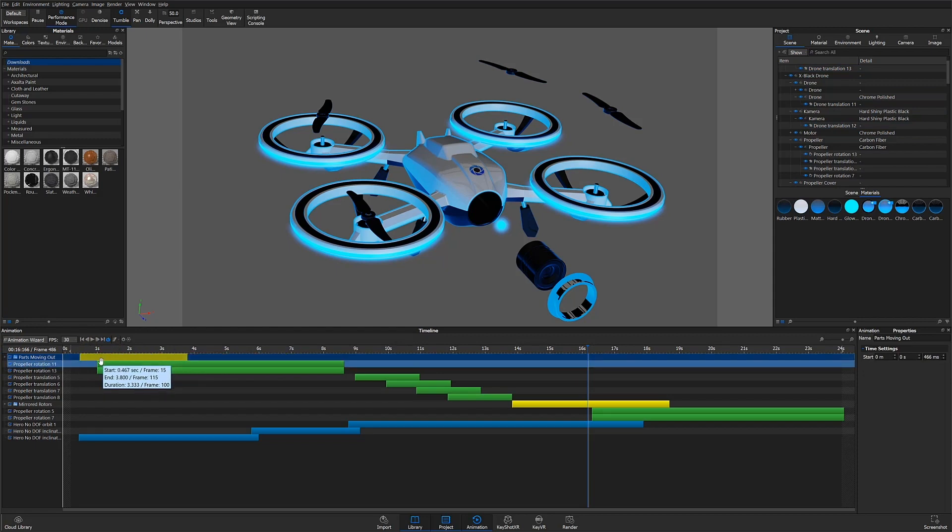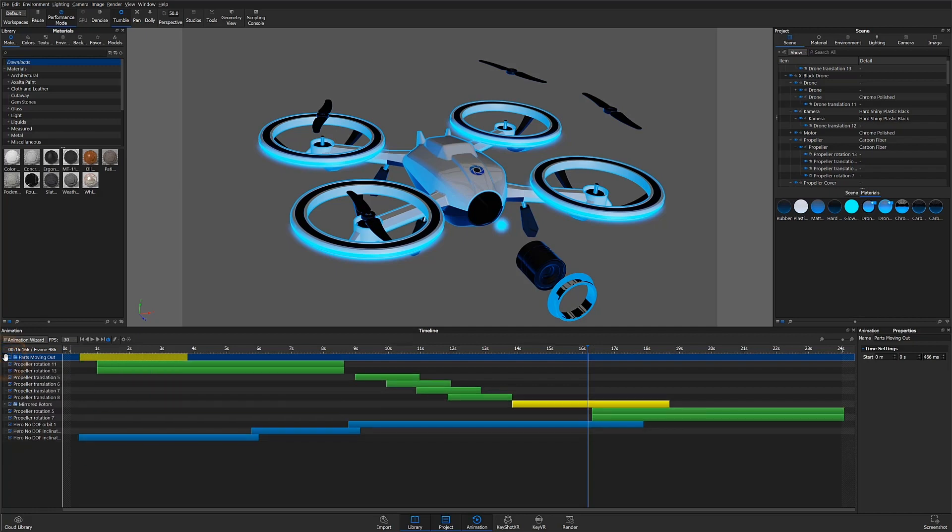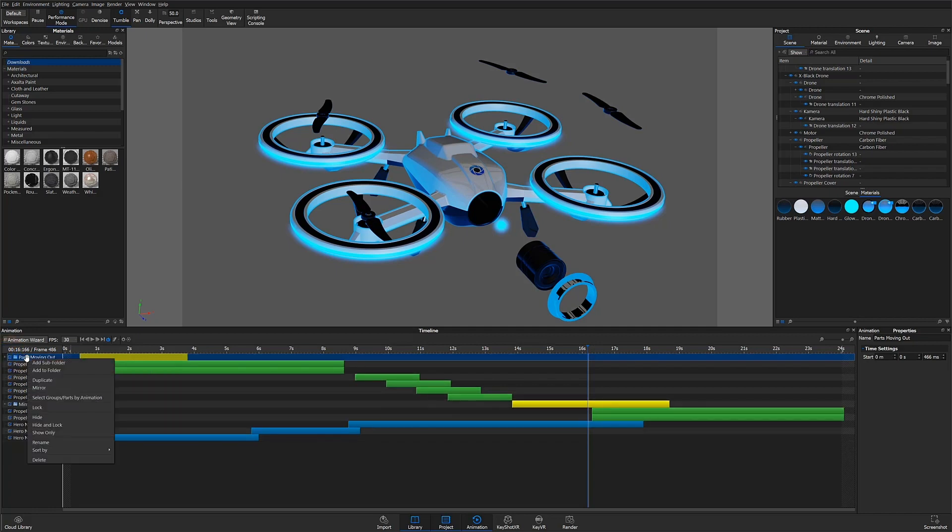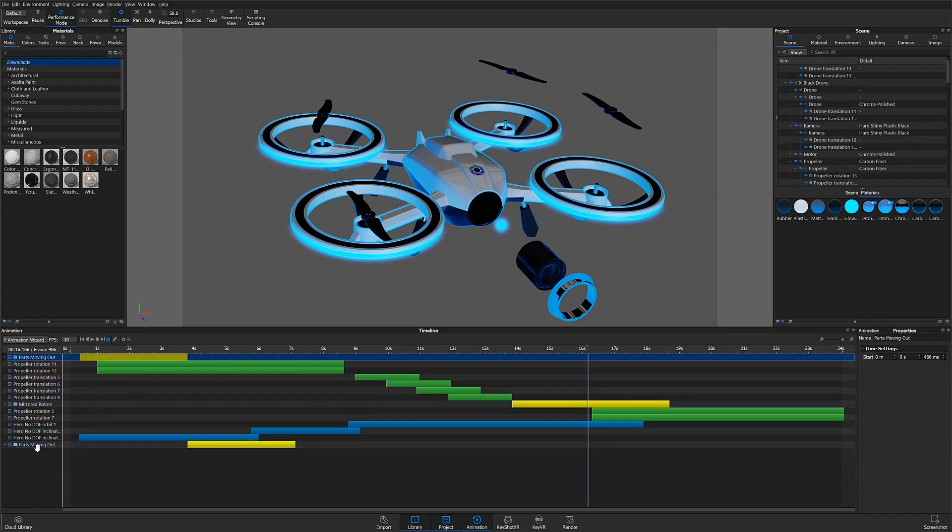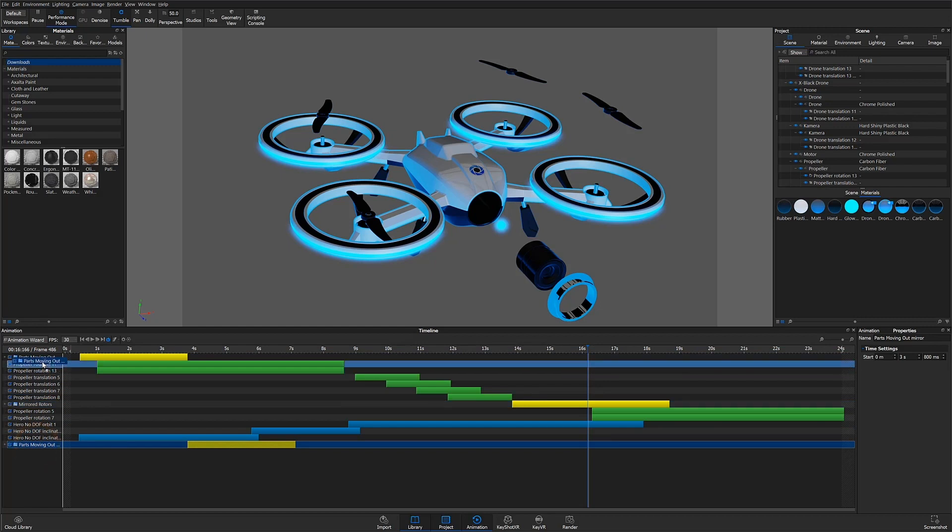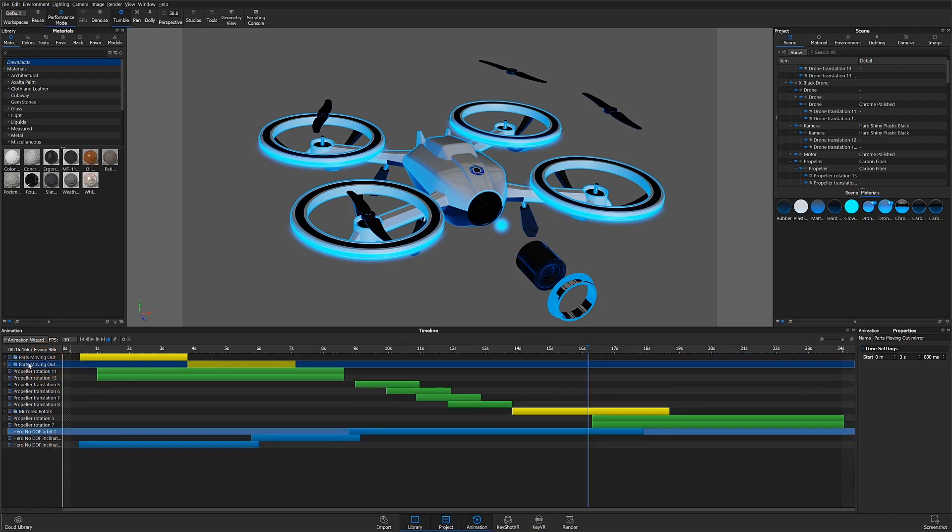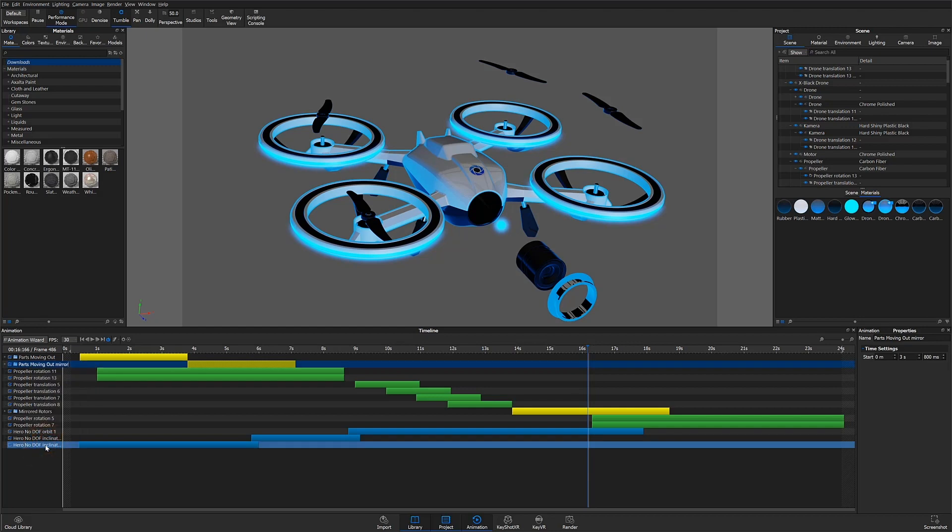Now instead of manually mirroring each of the individual part animations, I can select the parts moving out folder, right-click, and select mirror. Now I will have a folder with all the mirrored part animations in it, which can be renamed parts moving in.